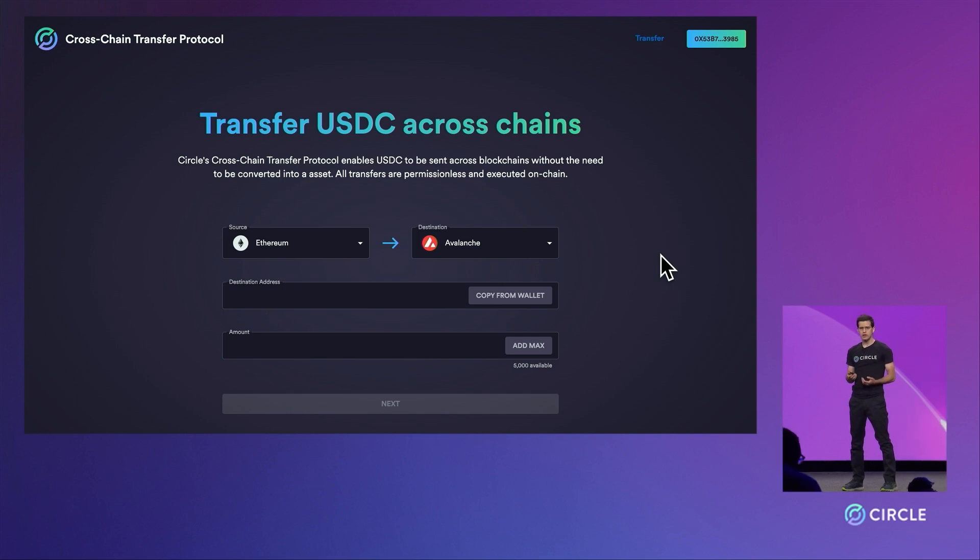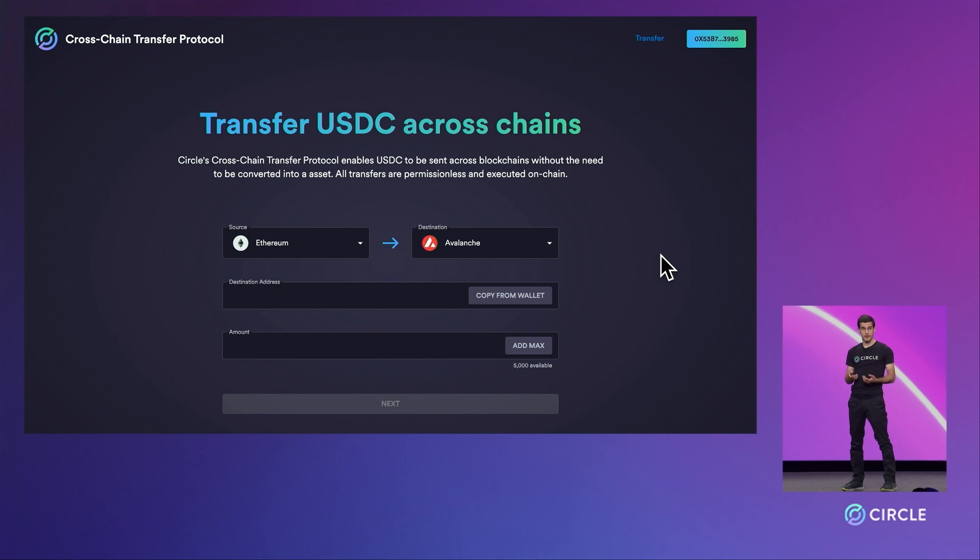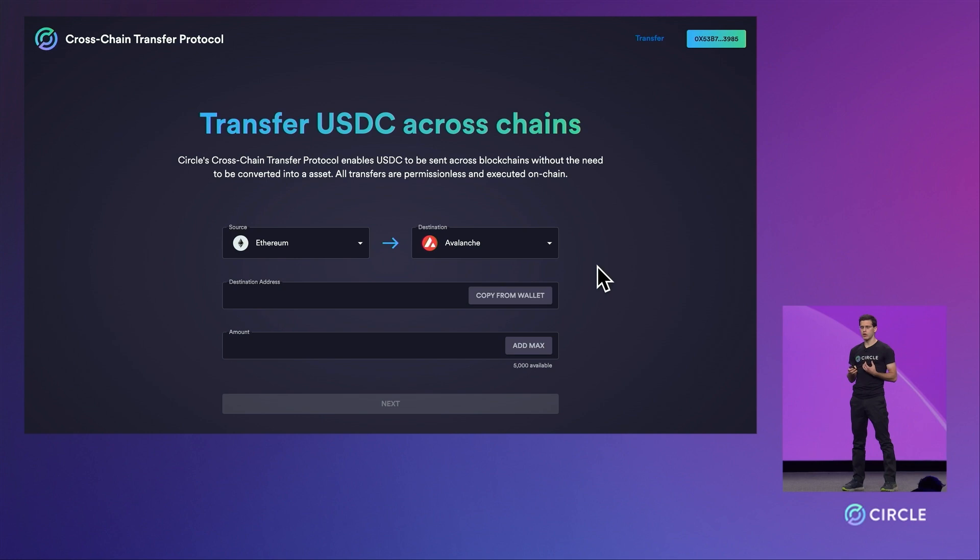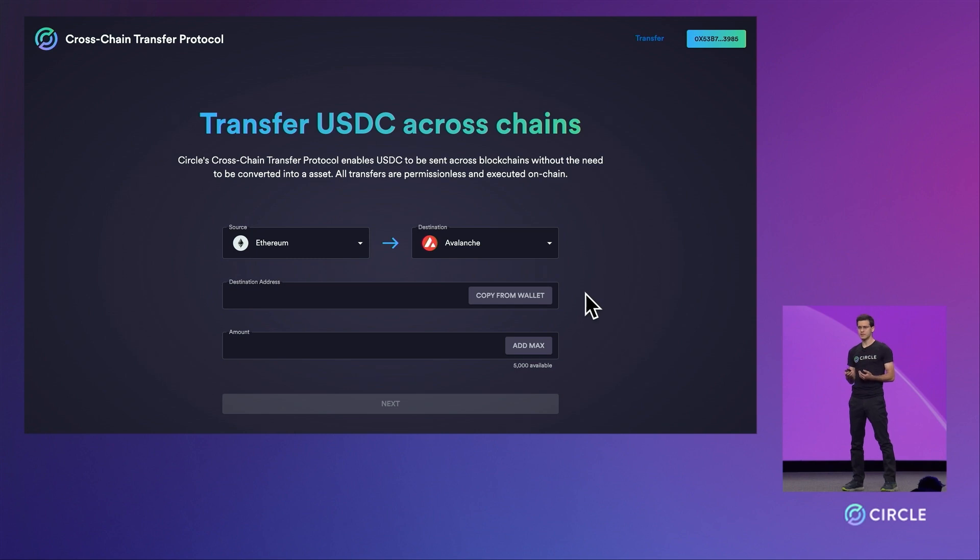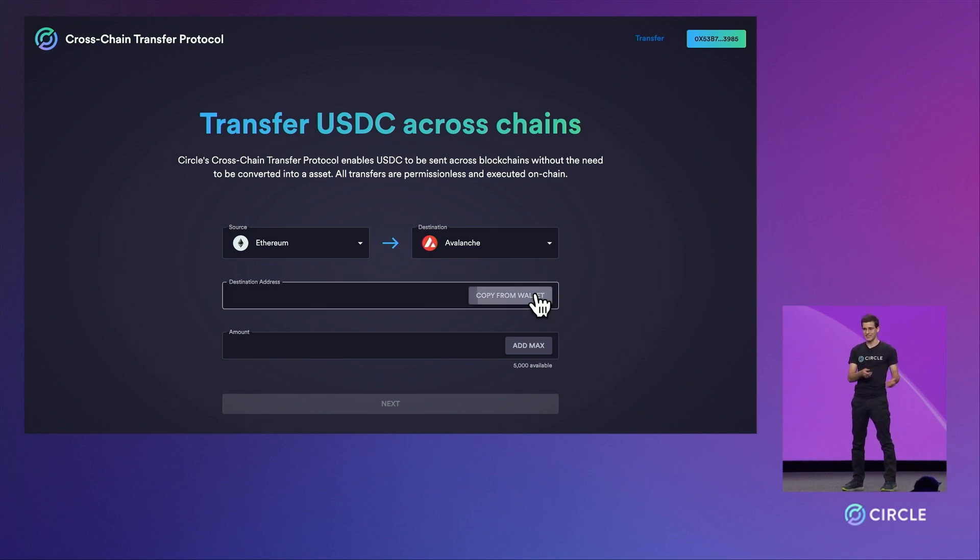The protocol allows for any beneficiary address you'd like to specify on the destination chain. But if you're sending to the same address on the receiving chain, our demo allows you to simply copy your current wallet address that's doing the send. We'll do so now.